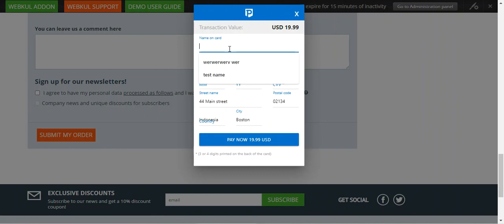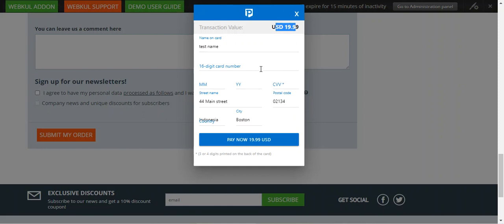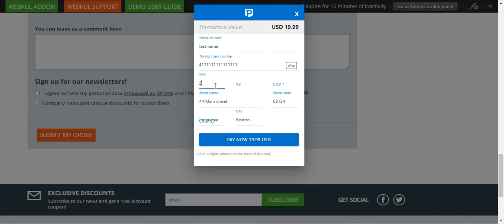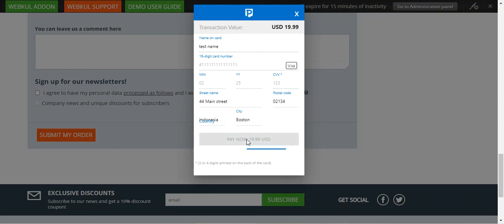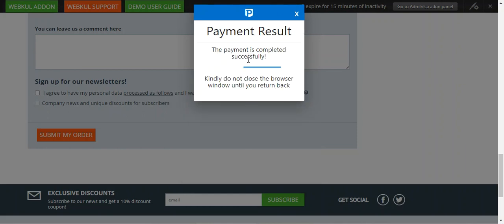You can see the Paytabs pop-up for making the payment of $19.99. I'll enter my card details — card number, month, year, and CVV number — and then tap the Pay Now button to make the payment.